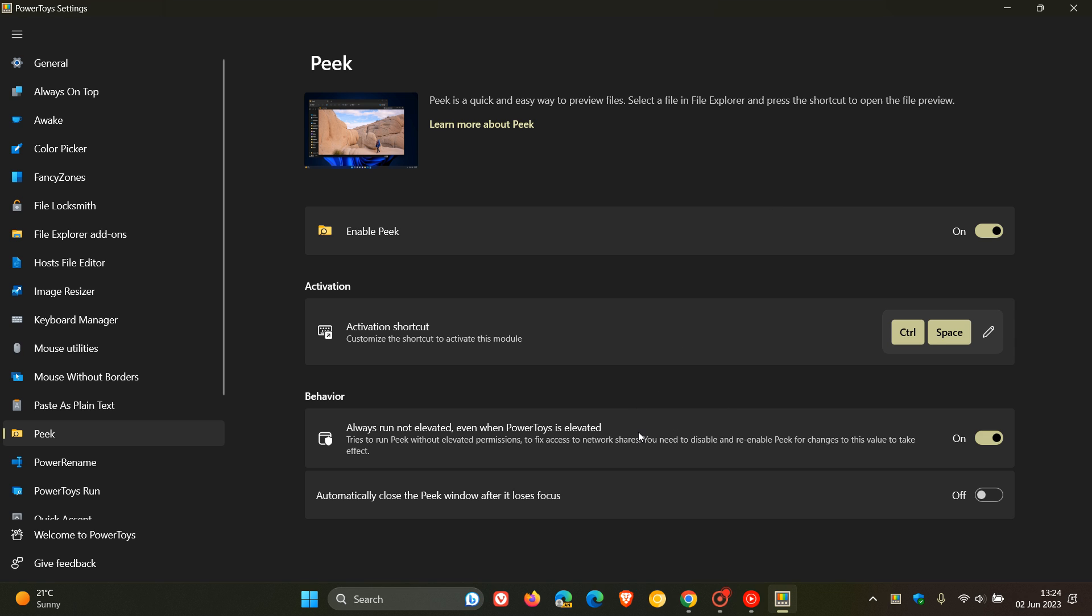Always run not elevated, even when PowerToys is elevated, which is turned on by default. It says it tries to run Peek without elevated permissions to fix access to network shares. You need to disable and re-enable Peek for changes to this value to take effect. So that's an improvement rolling out there.